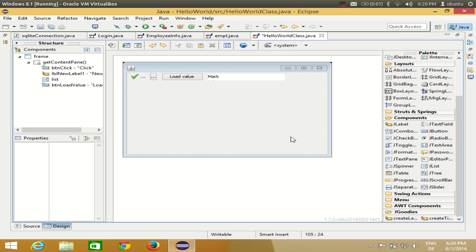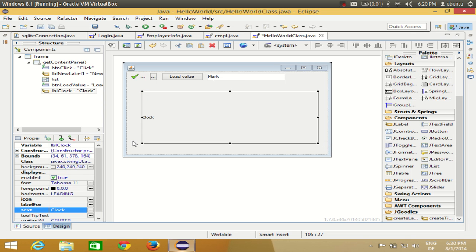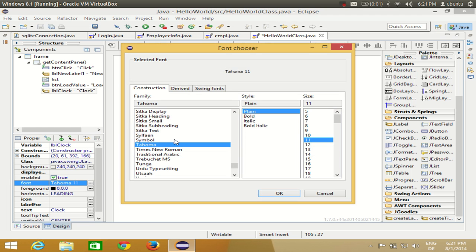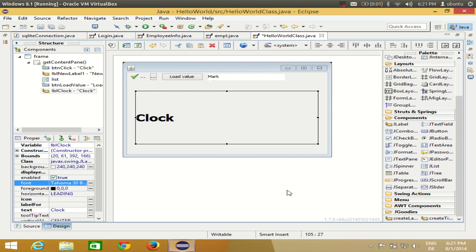First of all, to show the date and time I will take a label and I will name it as 'clock' for example, and I will make it a little bit bigger so we can see the date and time. I can also change the font size to bold and set it to size 30.